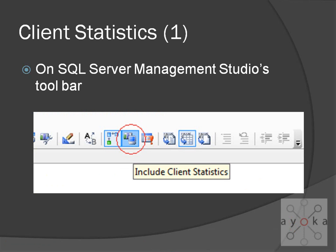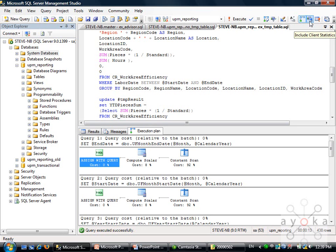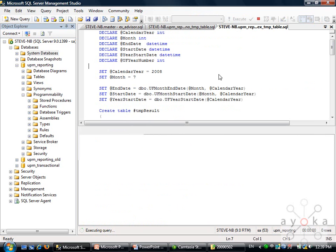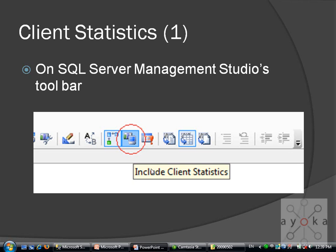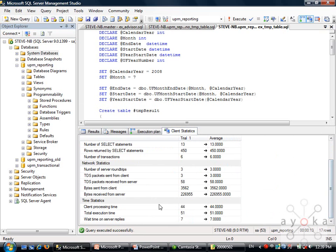The next tool is Client Statistics. There is a button - you click on this one, then after execution it will generate some statistics numbers. It will tell you the client processing time, total execution time, and the wait time on server replies.